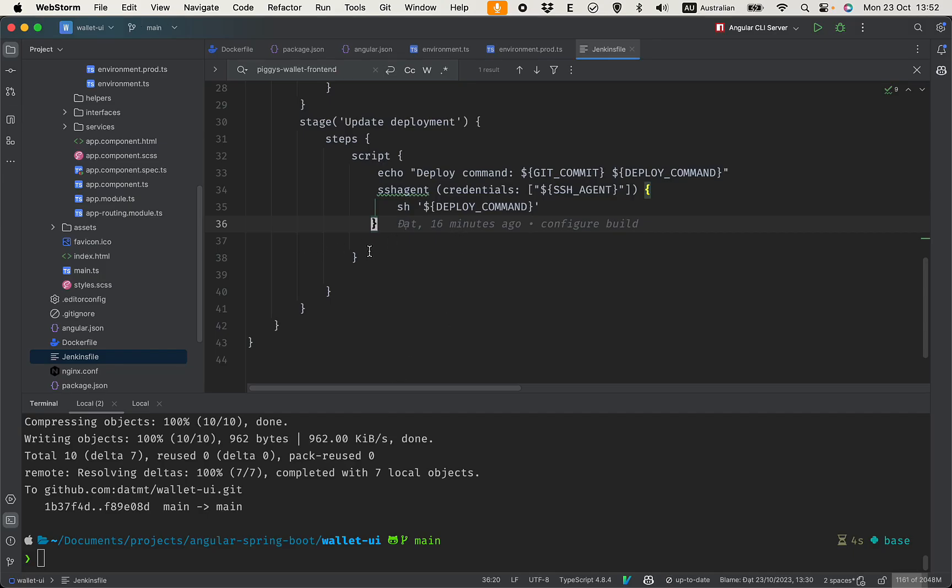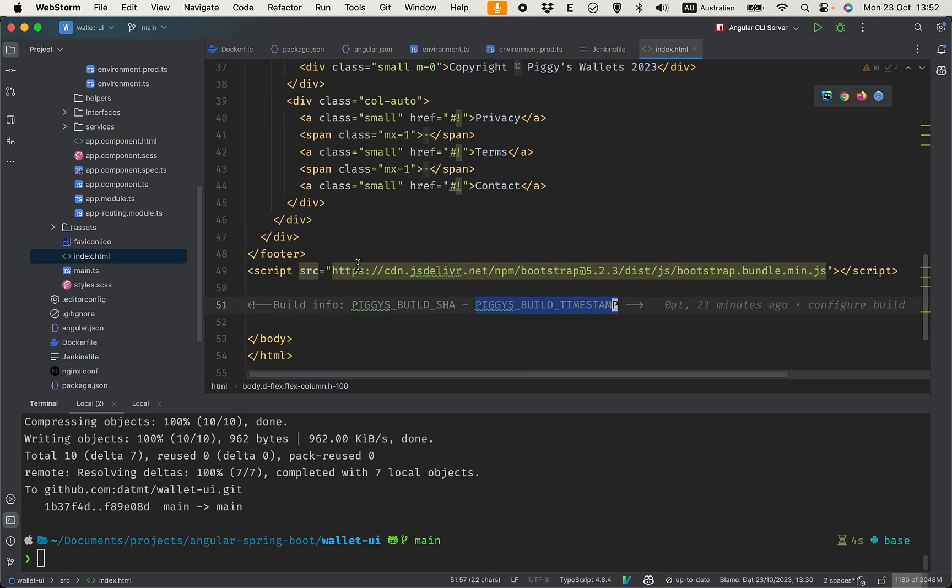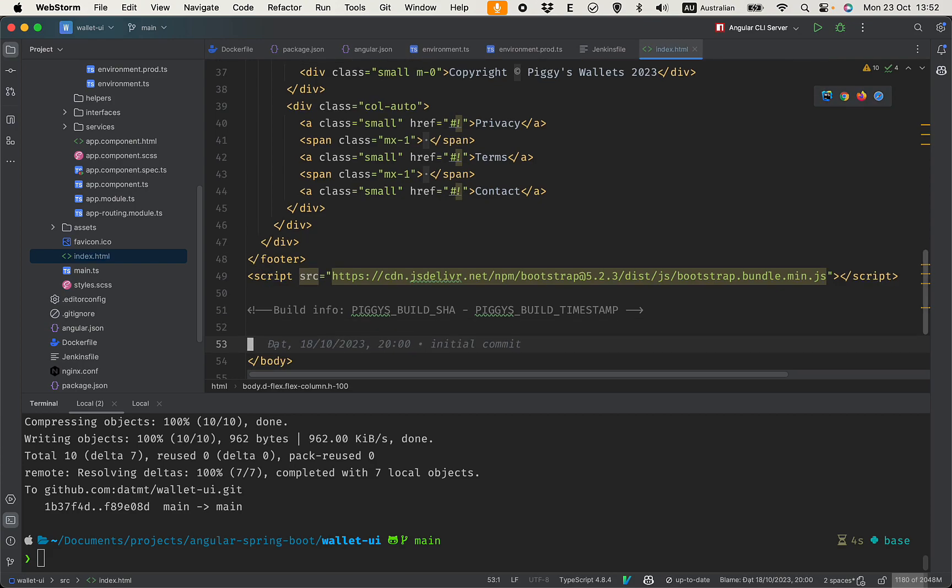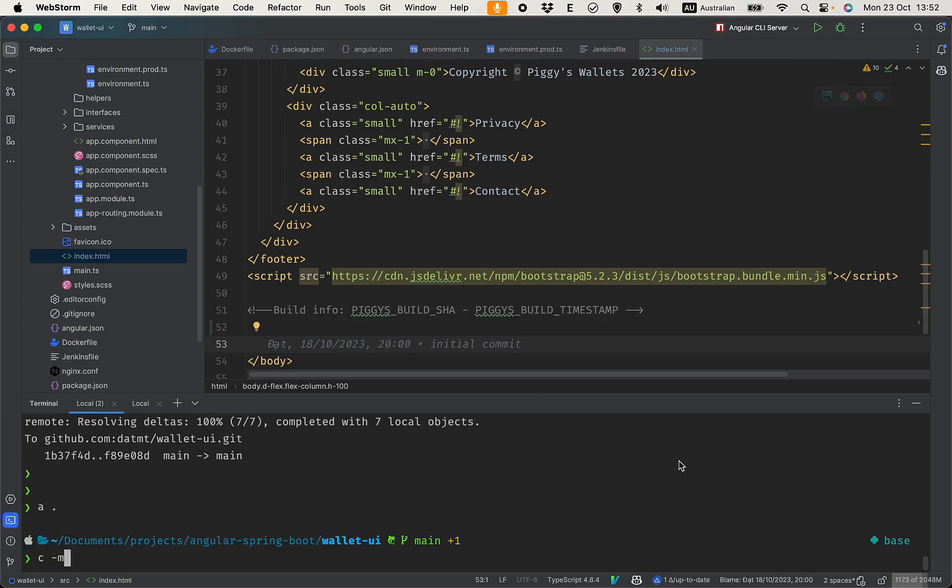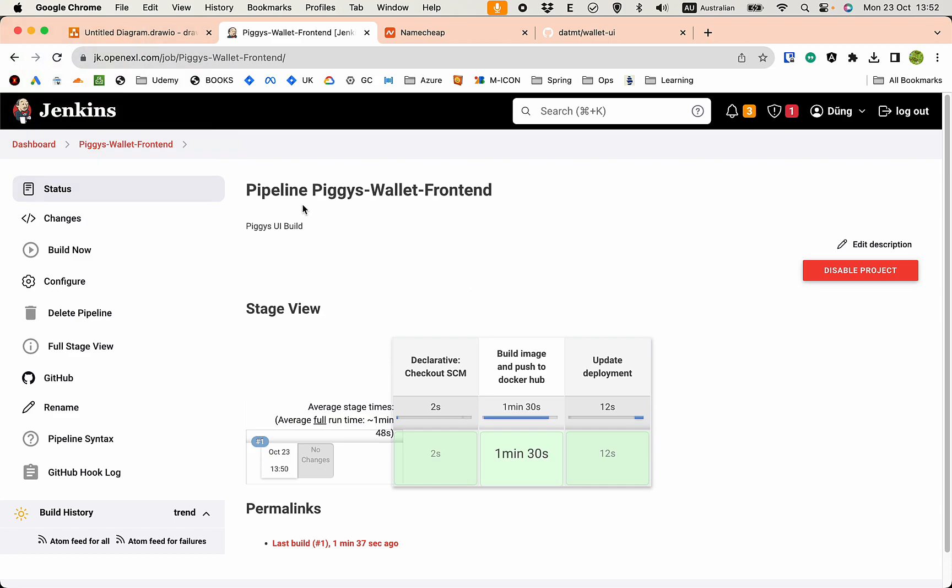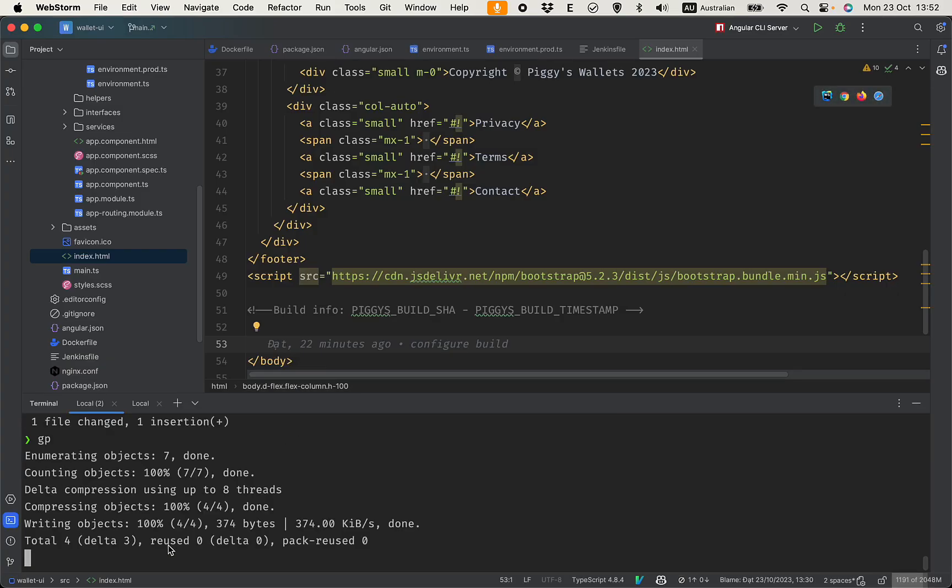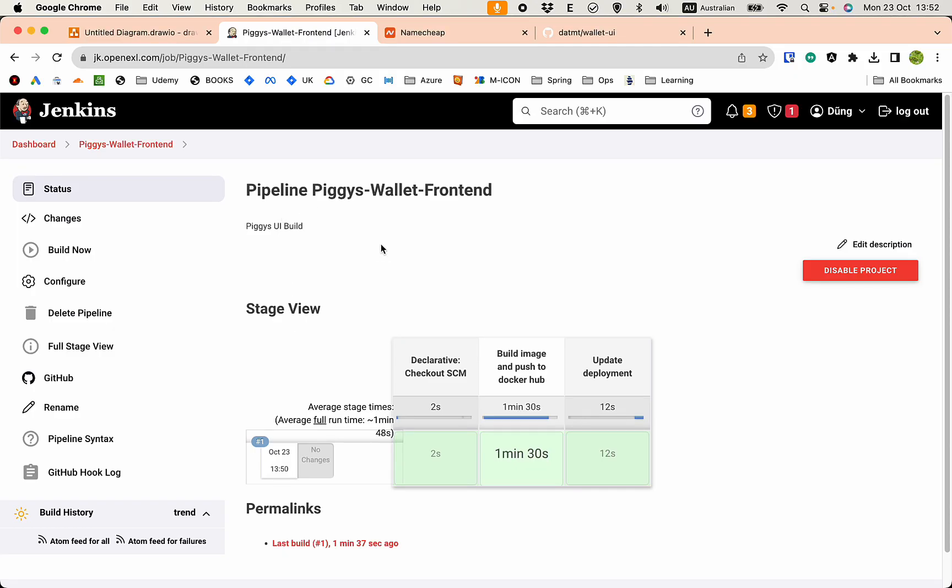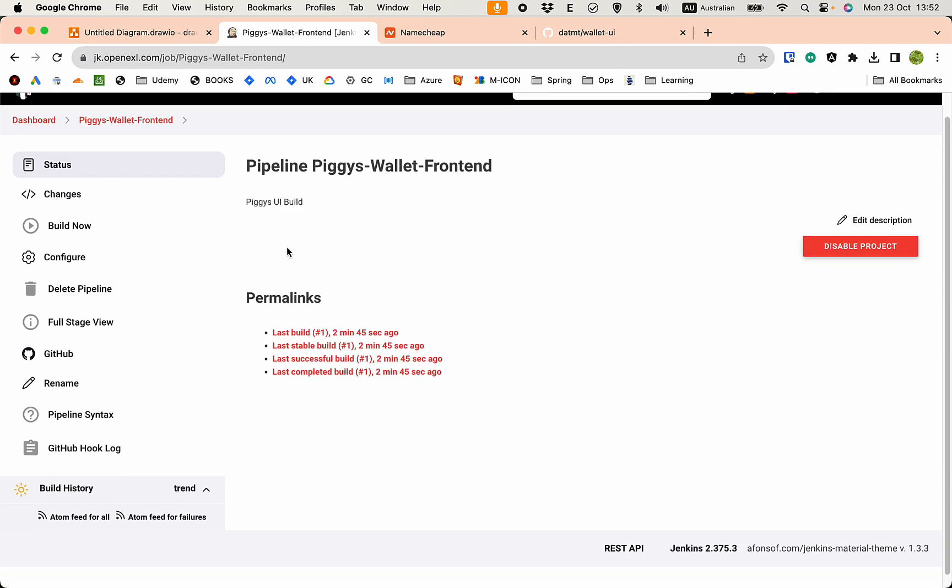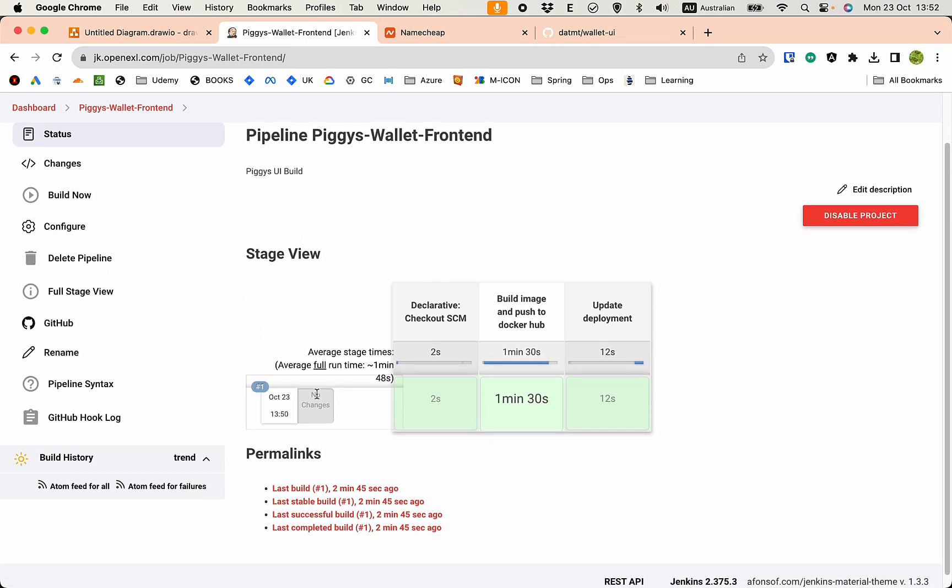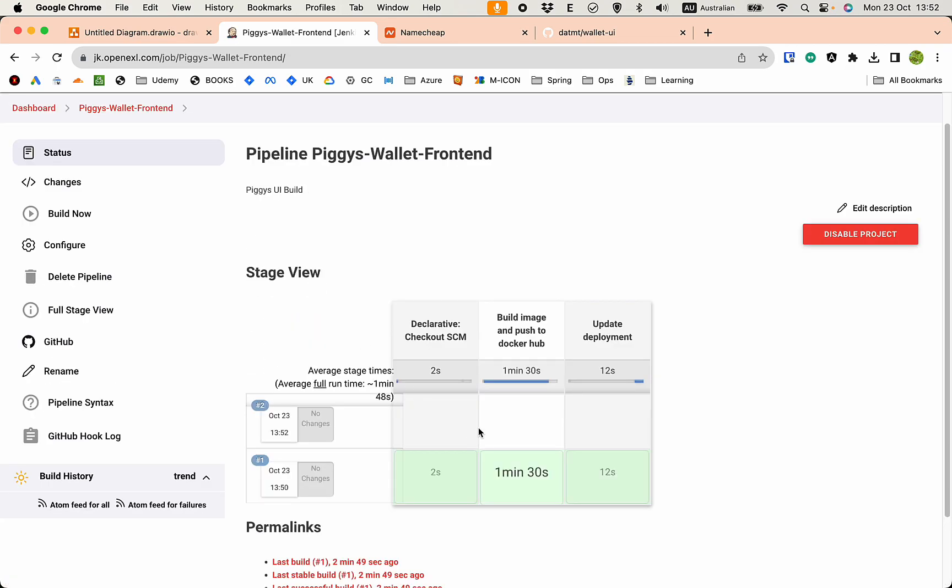So let's add some line here - test auto build - and push, and go back to Jenkins. Yeah, and try to reload. Yep, okay.